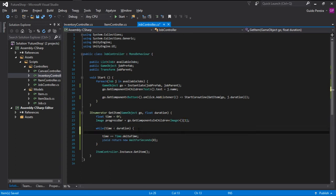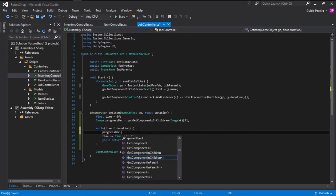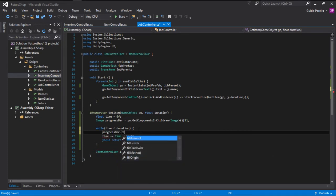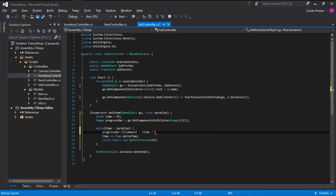And with that, we can go here into our while loop and go progressBar.fillAmount is going to be equals to the time that has passed divided by the duration.